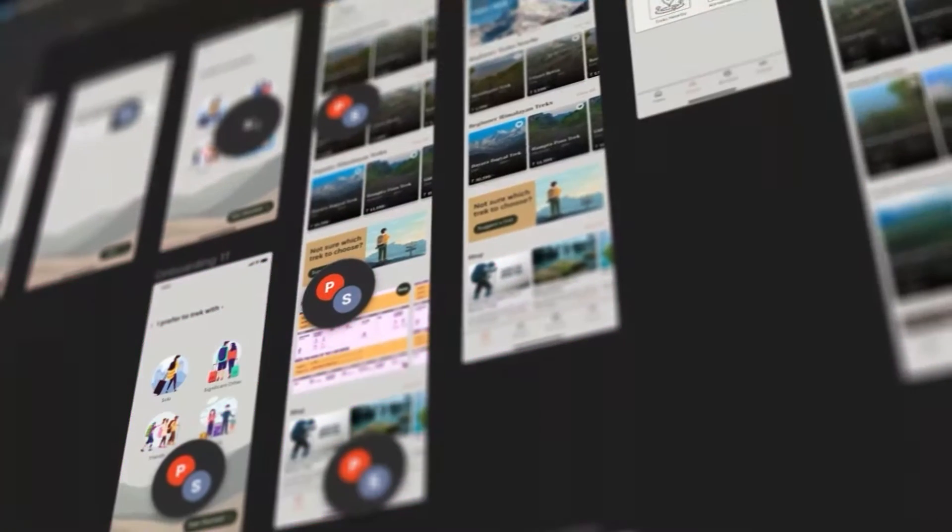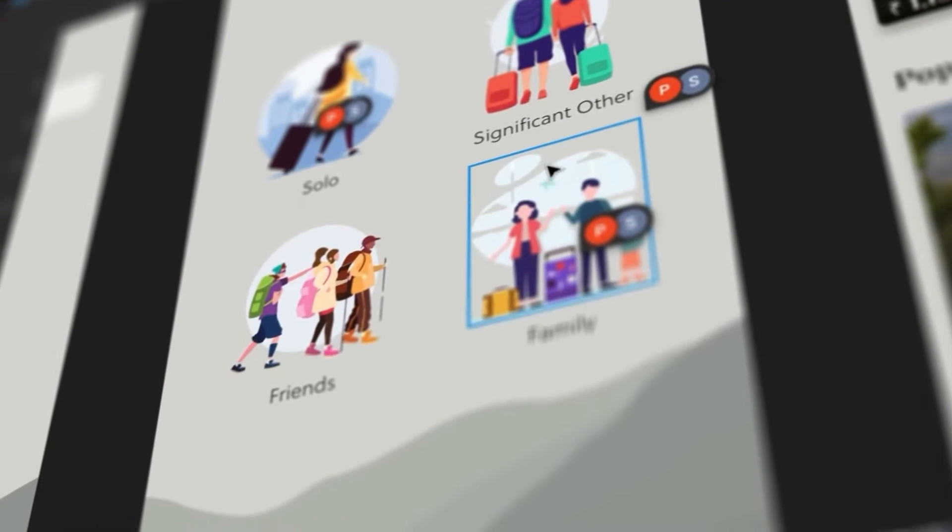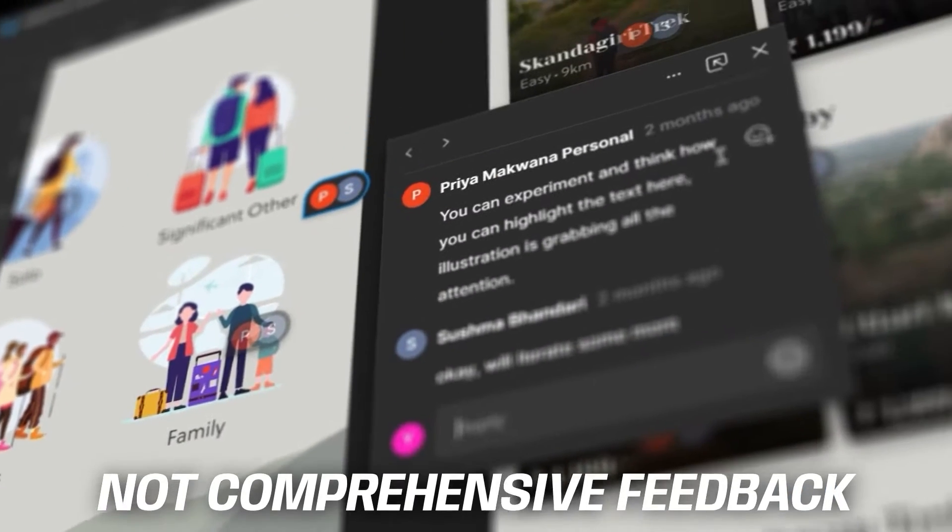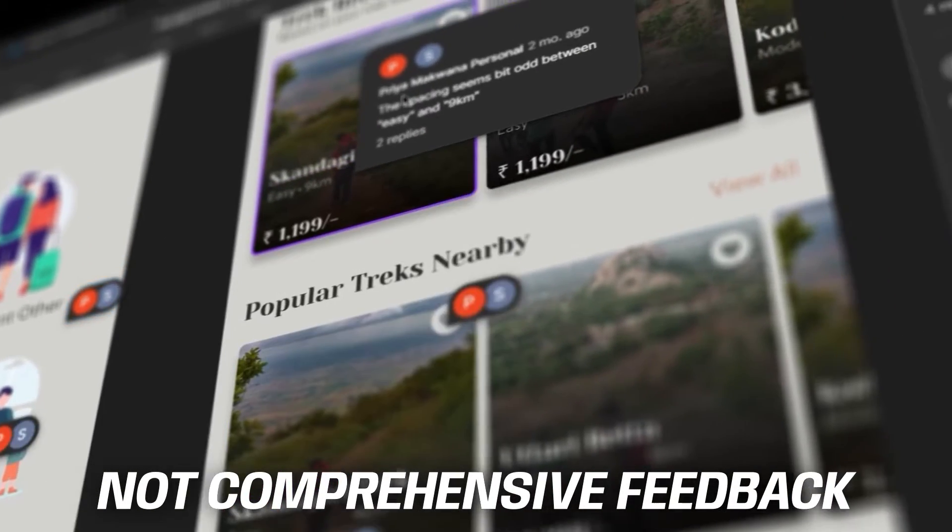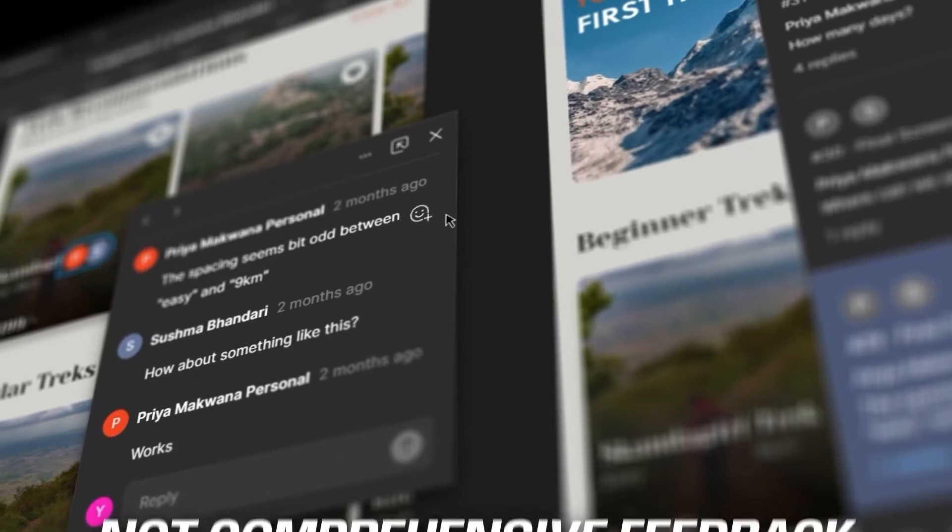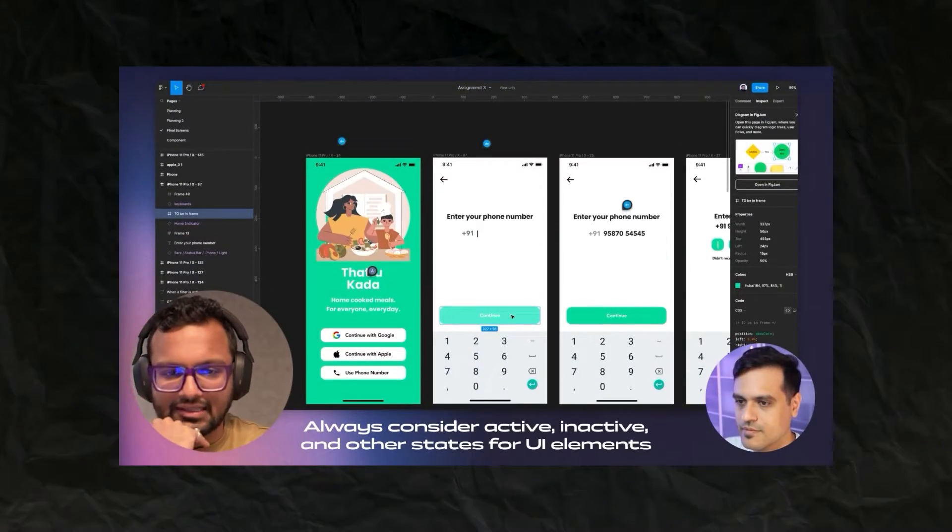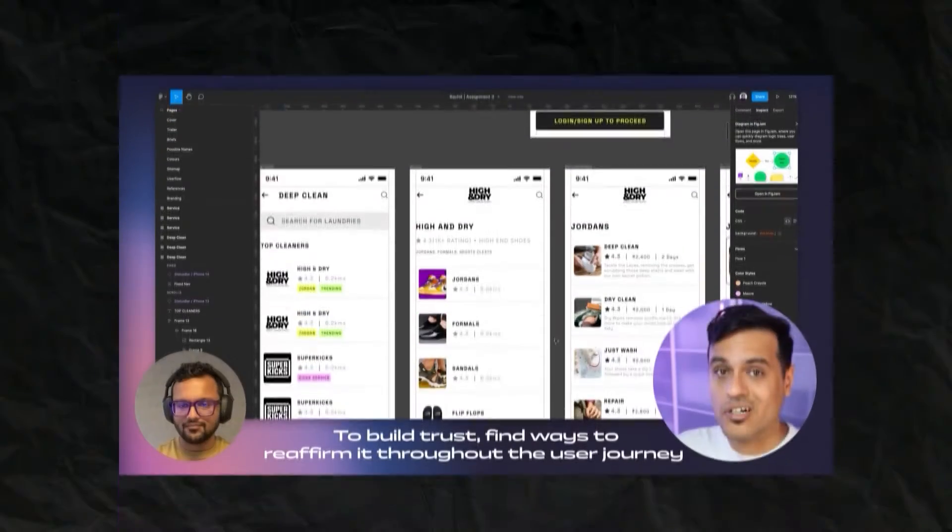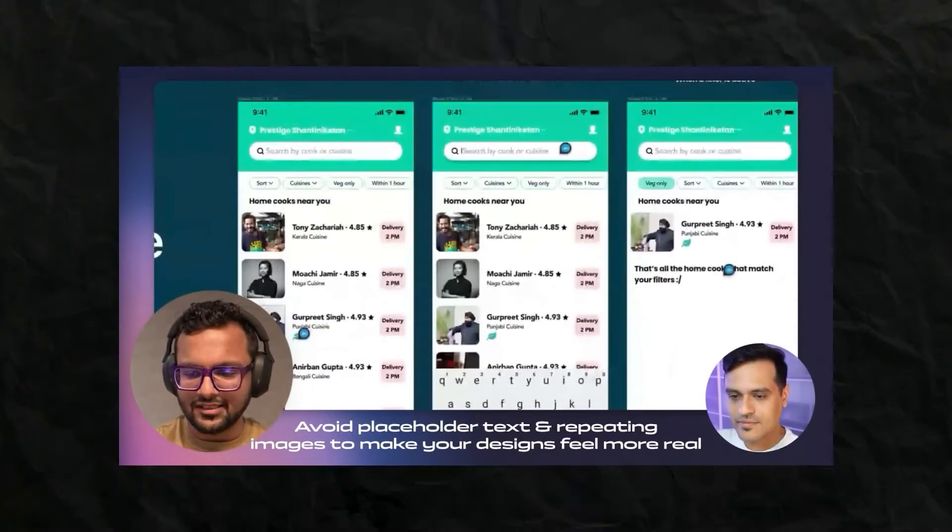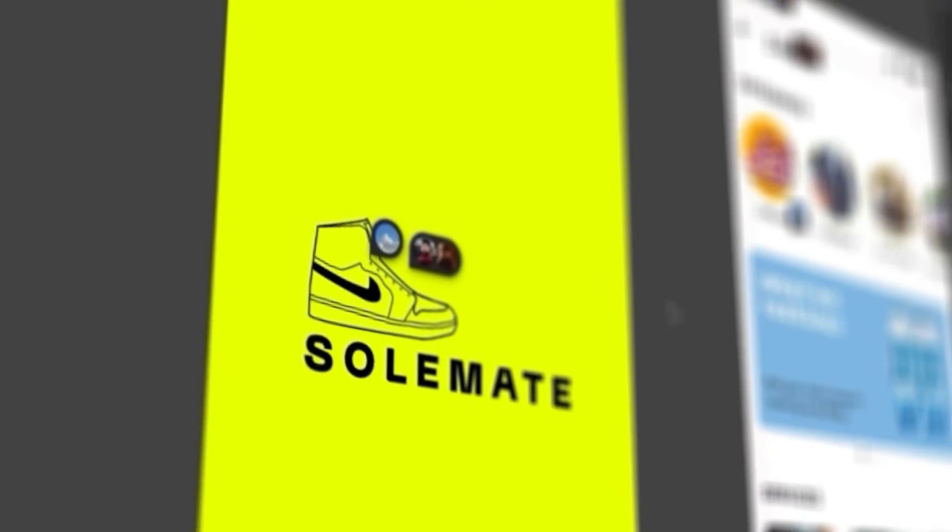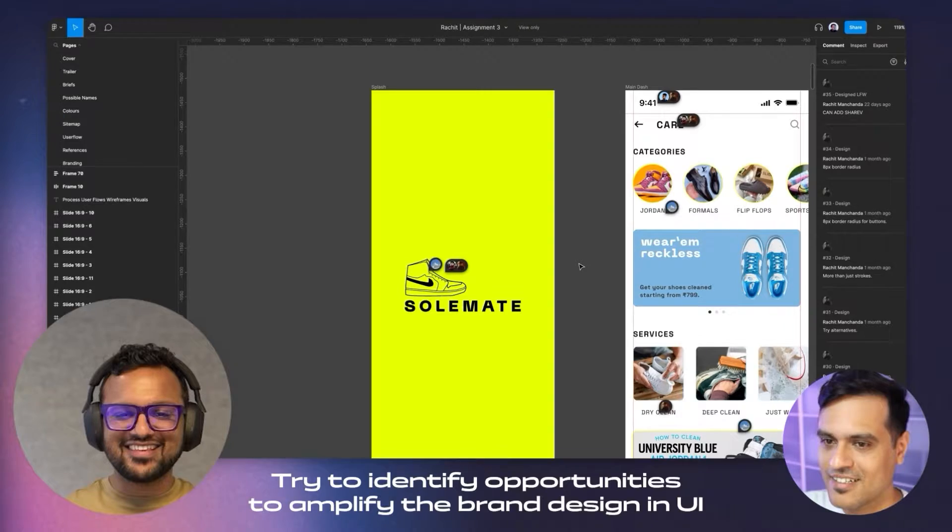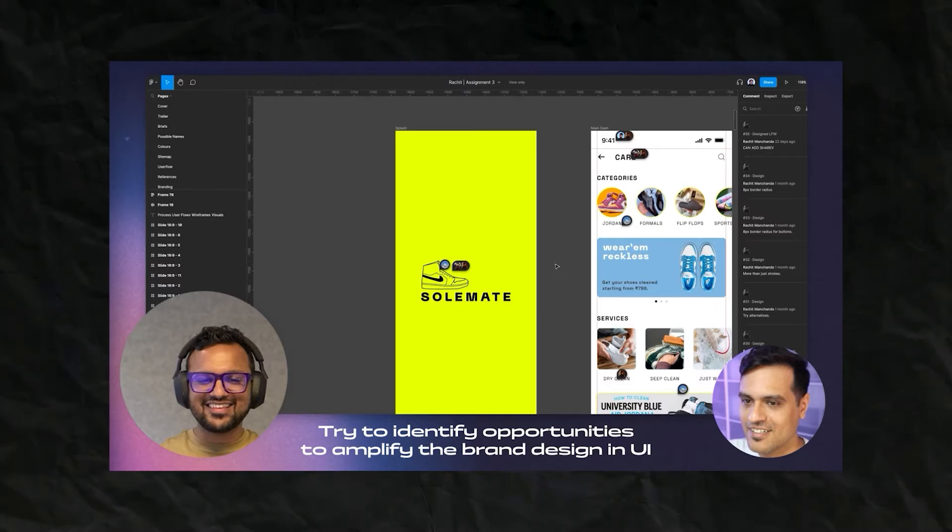These assignments have already gone through a couple rounds of feedback from our mentors. So what we're about to show you, it's not comprehensive feedback. However, we hope that with this, we're able to show you some of the highlights, the most common mistakes and direct learnings that you can apply to your projects. These have also been designed to be screenshotable. So if you find anything interesting, do take a screenshot and save it and try to use it next time.